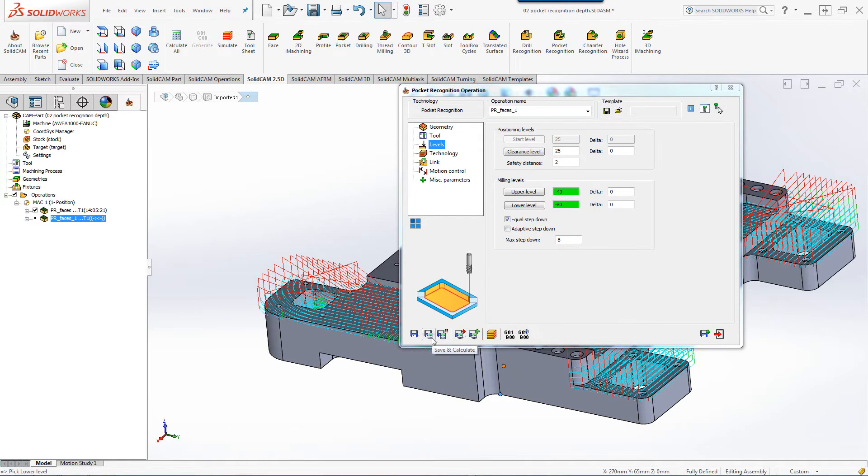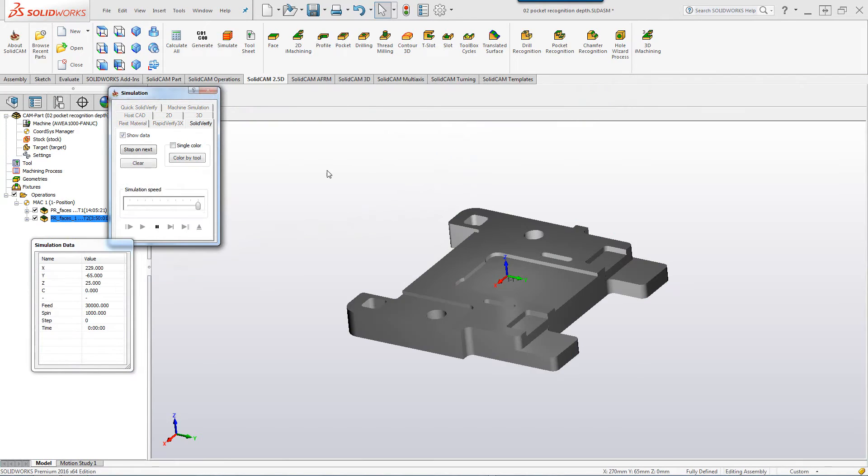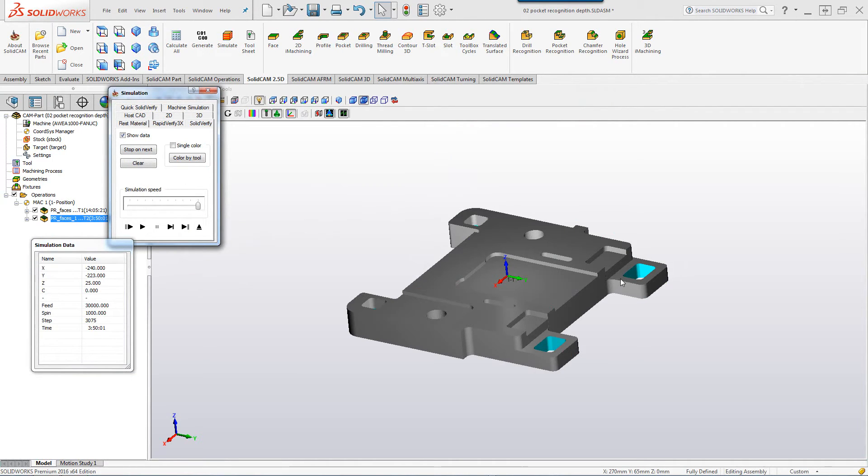If we do save and calculate and run my simulation, you'll see it will complete the part starting from that level all the way down.